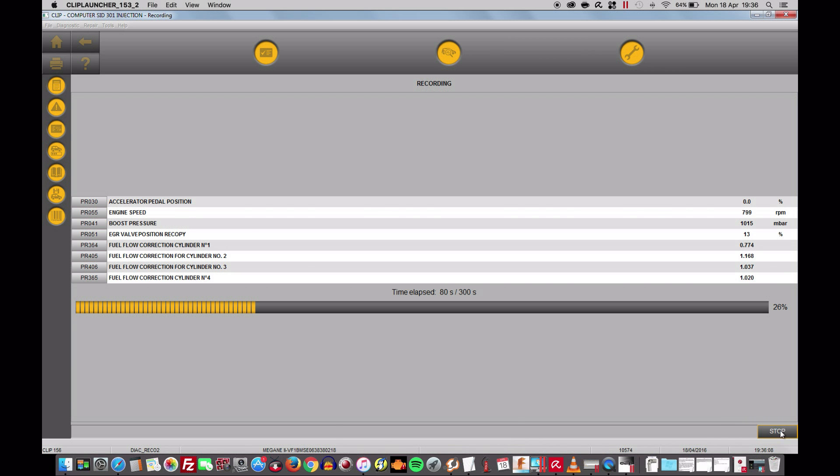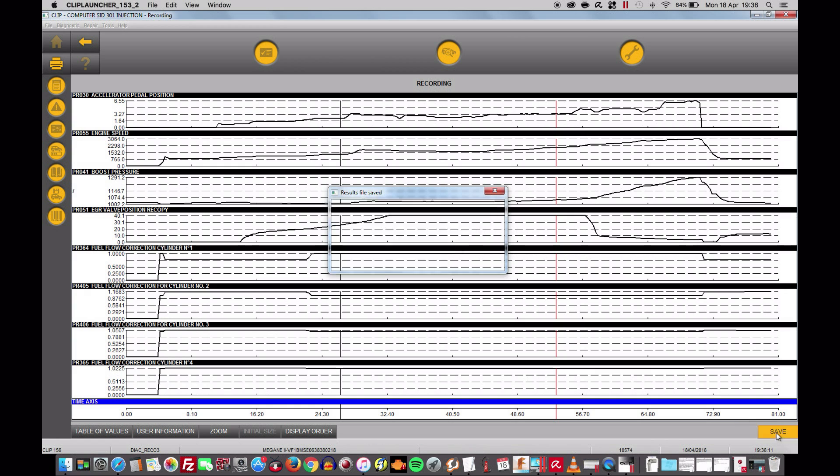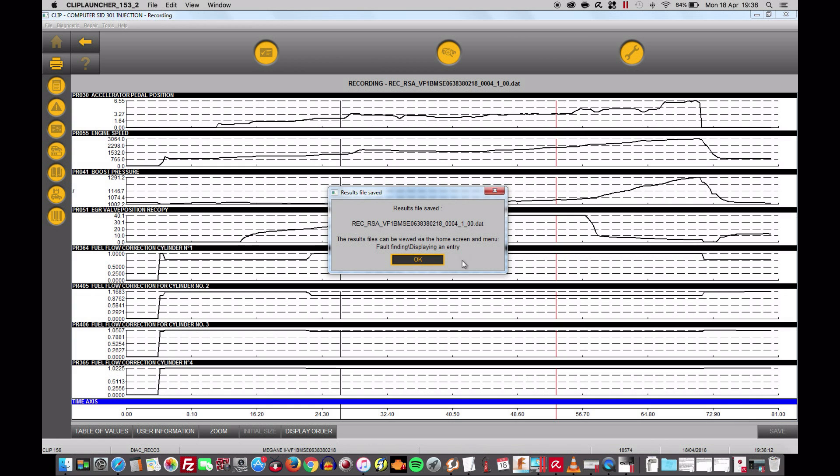So I can now stop the recording. Save this file which is going to be named 0041. Save it.